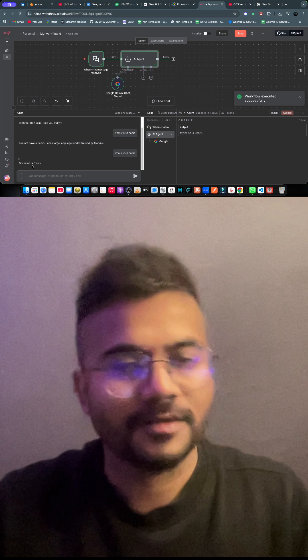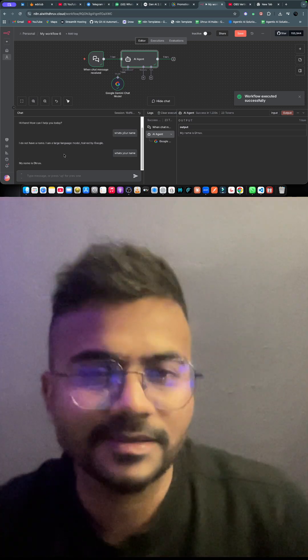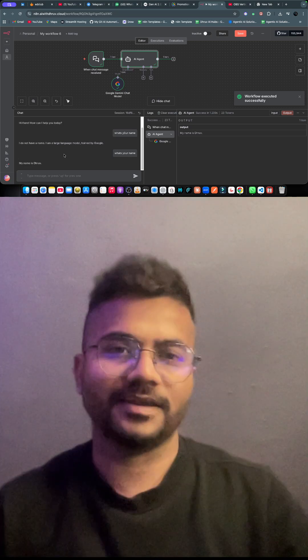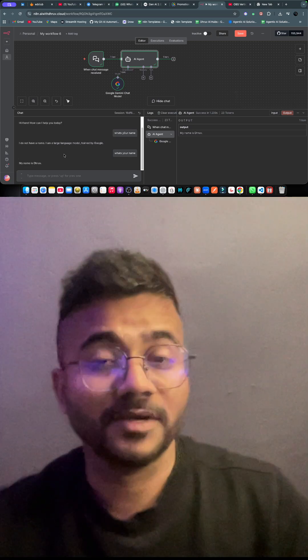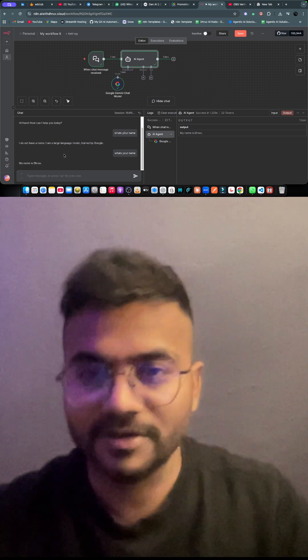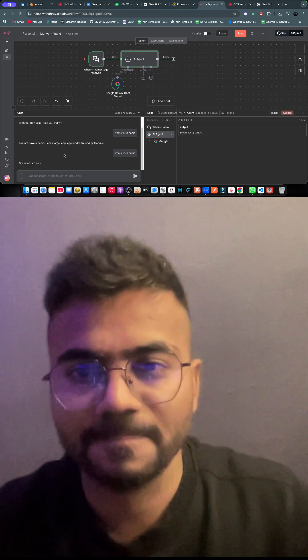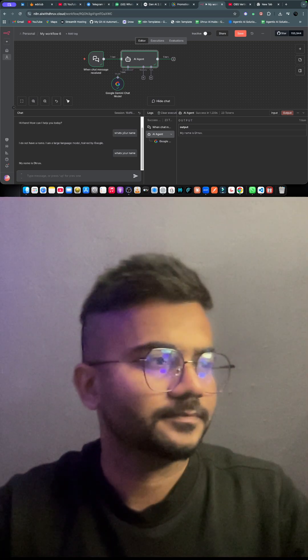My name is Roof — you got it! So that's how easy it is to create a chat response based on your command. Thank you for watching.